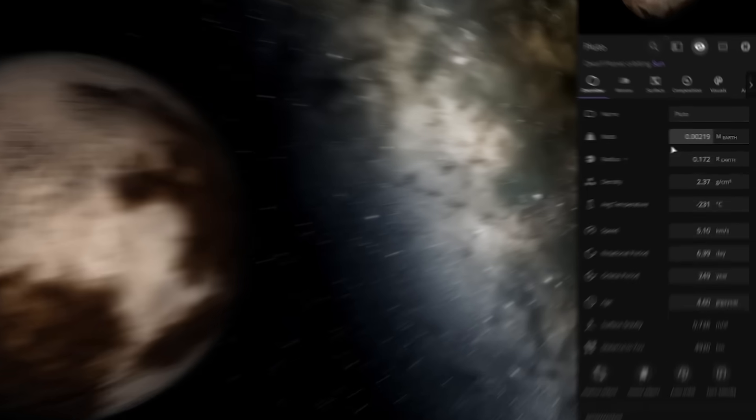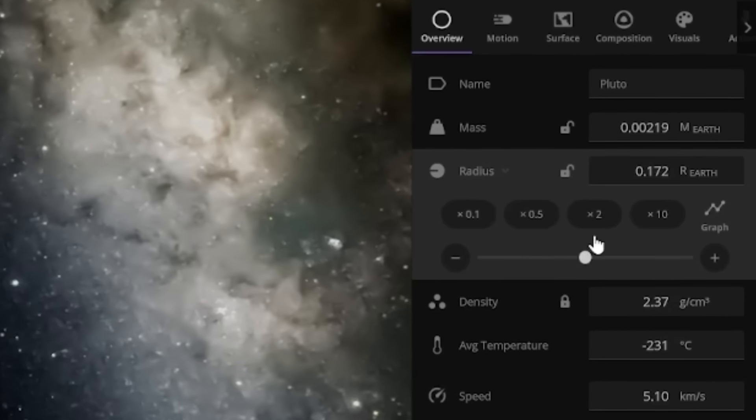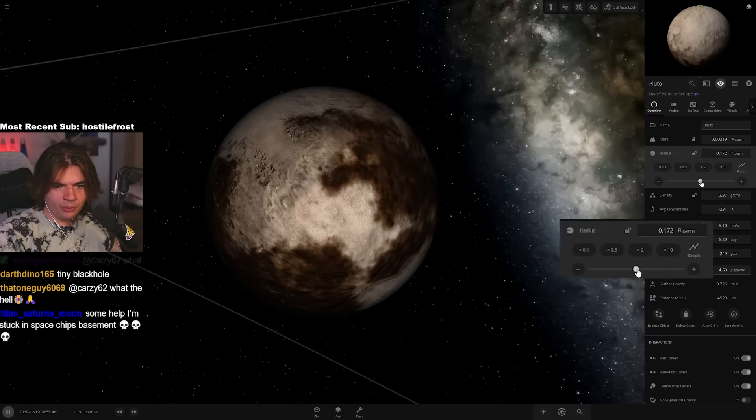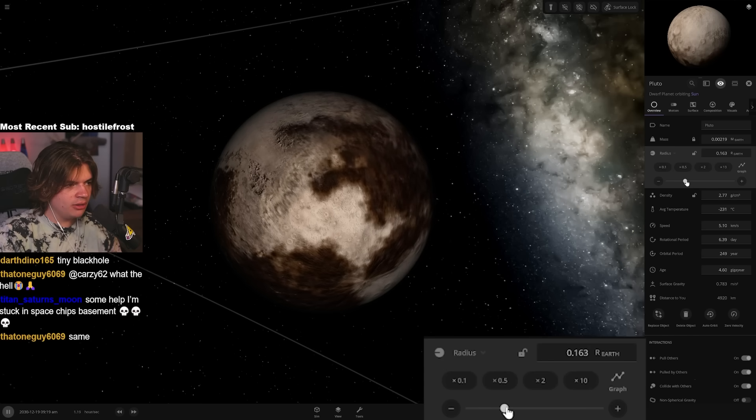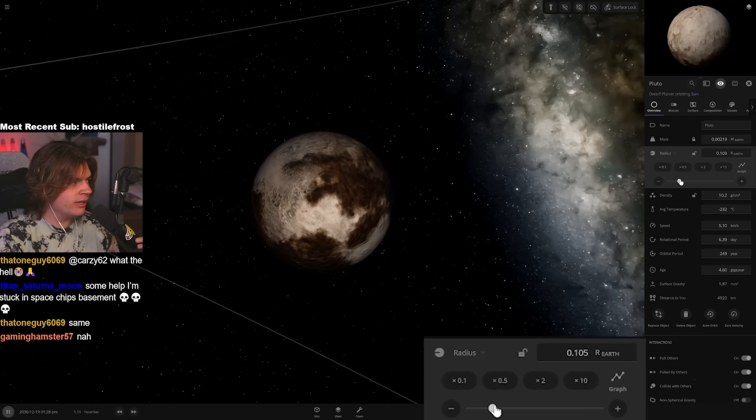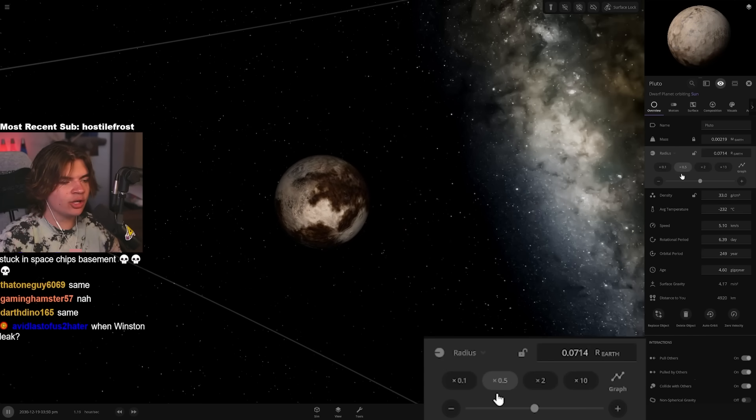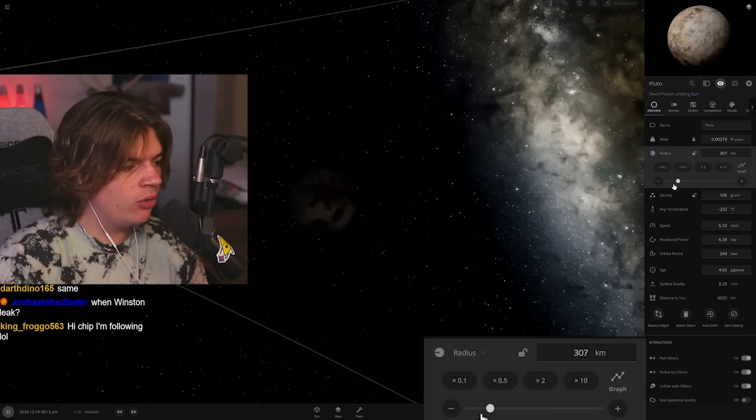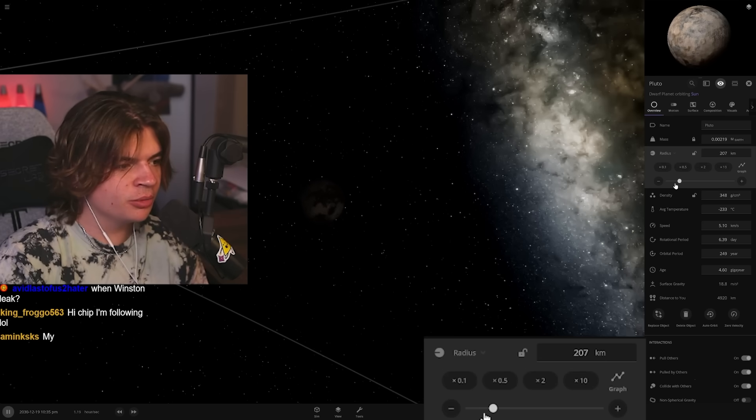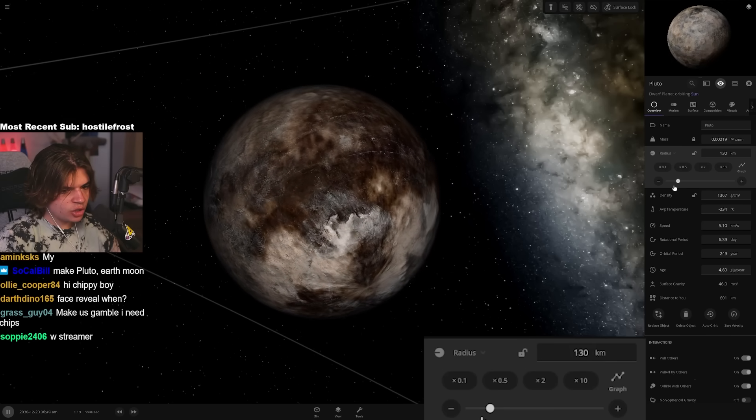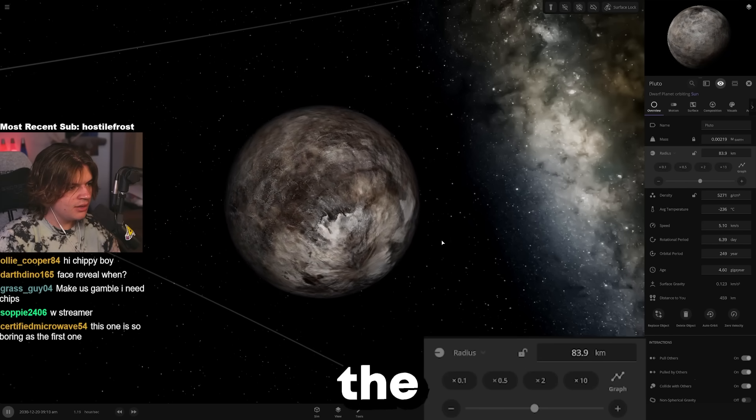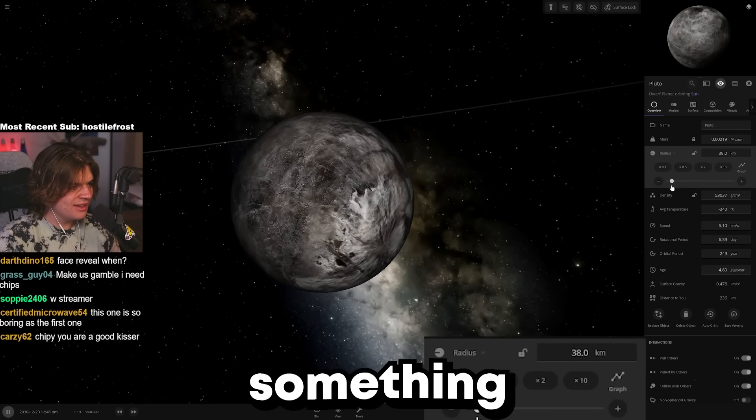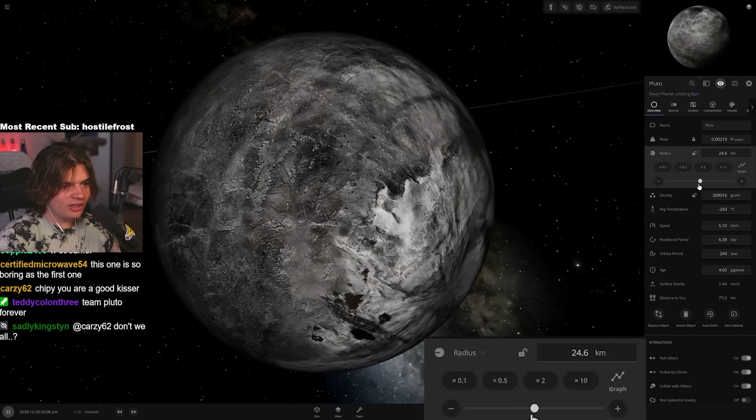What we're gonna do is turn our radius down but we want to lock the mass so the mass stays the same, and then we will crush it down. So this is not changing the amount of matter in Pluto, it's just making it - it's like crushing it. And if you crush it enough it'll turn into a black hole because black holes are super super super dense.